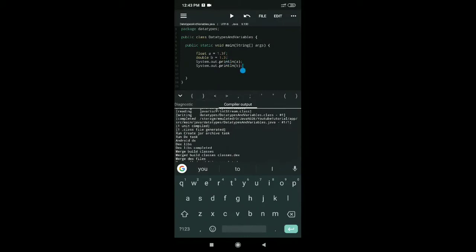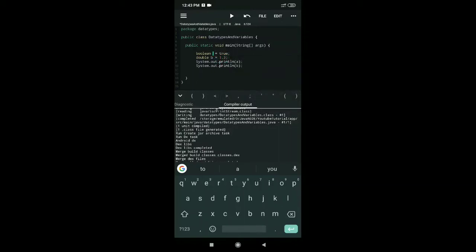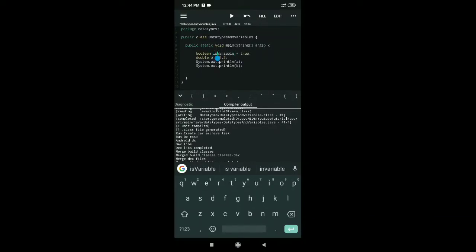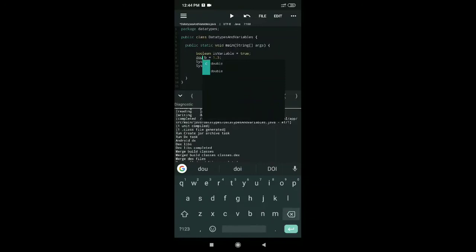Now let's check out the boolean type. Boolean is basically to store true or false. One more thing: the variable name should start from a lowercase letter and in the middle it can have uppercase letters too. I set it to true, and when I print it out it prints 'true'.